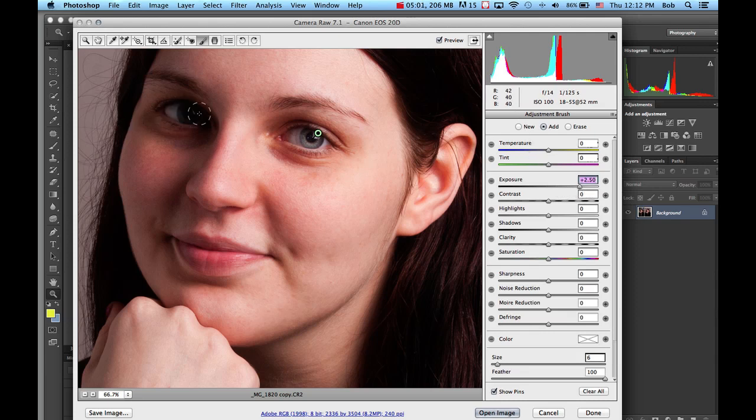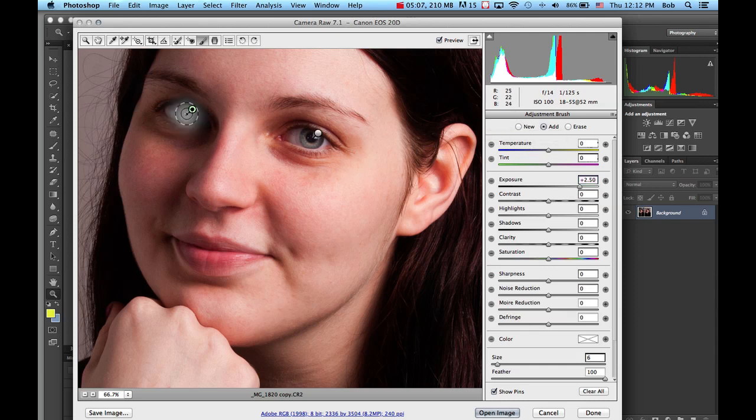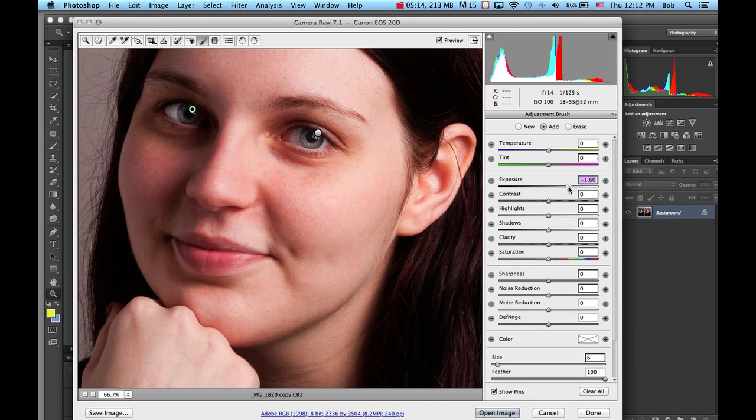I'm not going to go over here and do it to this one because I need to make a new—I click new, and then I can go over and click in this area. I can brighten up the eyes a little bit. It's too high, so I can just drag that back down again.